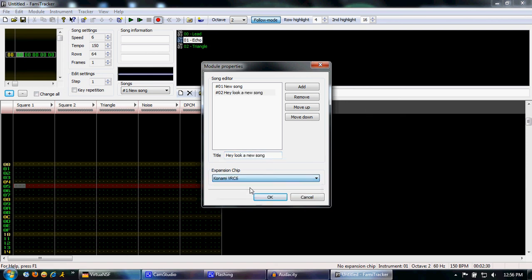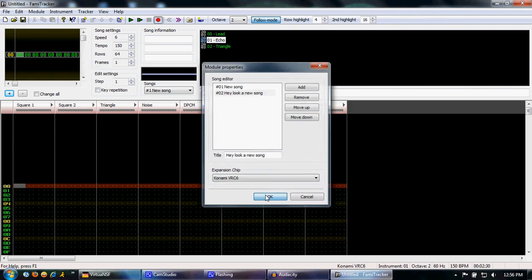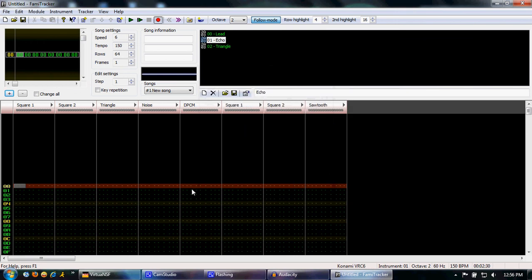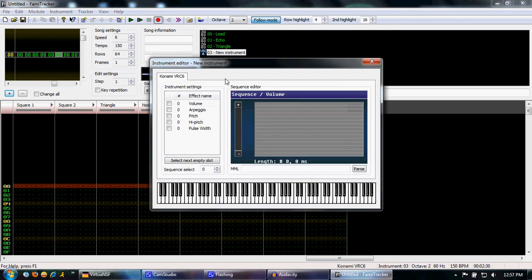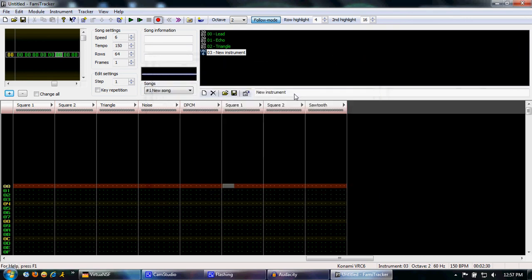Now we want to use VRC-6. So press OK, and you'll notice you have a whole bunch more channels. To create a VRC-6 instrument, put your cursor or editor in one of these three channels, and press New Instrument. As you can see, it creates a new VRC-6 instrument, which you can then edit, just like any other instrument.